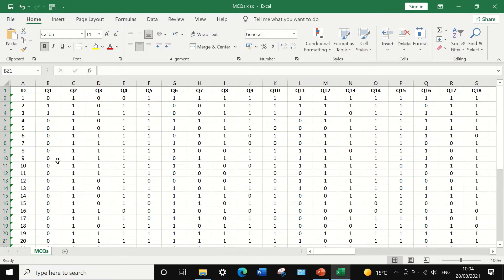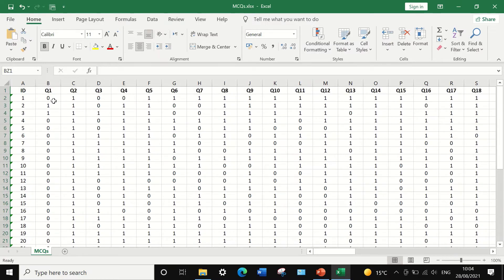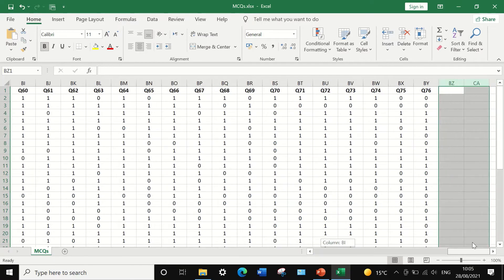So each question has a score of either 0 or 1, which indicates it is categorical data — just 0 or 1. If we want to evaluate the quality of each of those 76 multiple choice questions, the first step is to calculate the overall exam score for each individual student.